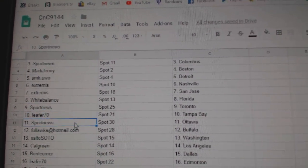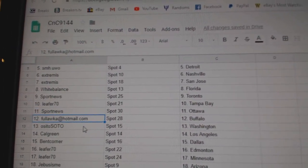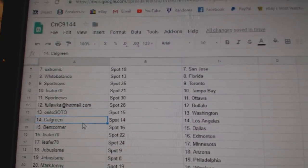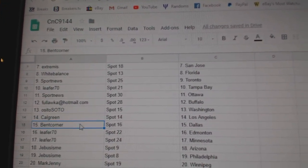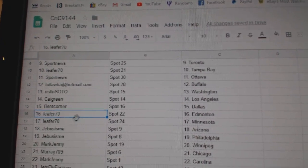Leafer has Tampa. Sport News, Ottawa. Full has Buffalo. OSI's got Washington. Cal Green, LA. Bent Corner, Dallas.